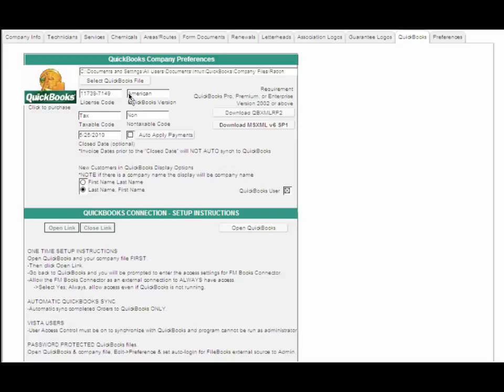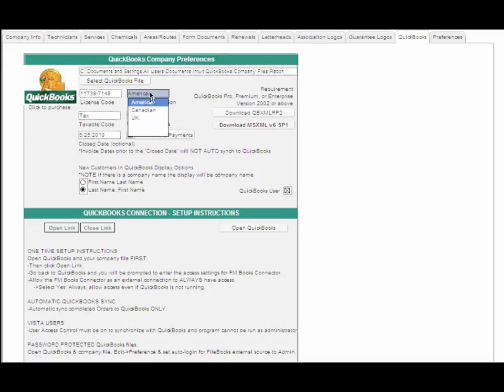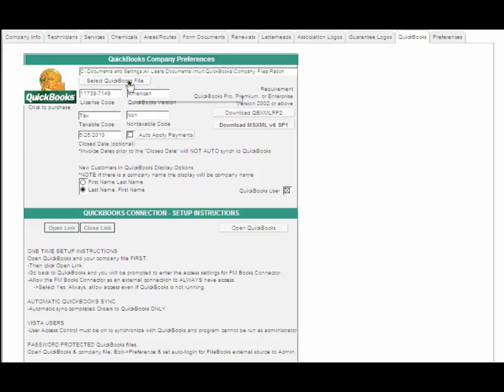We have the ability to connect to an American, Canadian, or UK version. The first thing you want to do is select the location of your QuickBooks company file. After you do that,